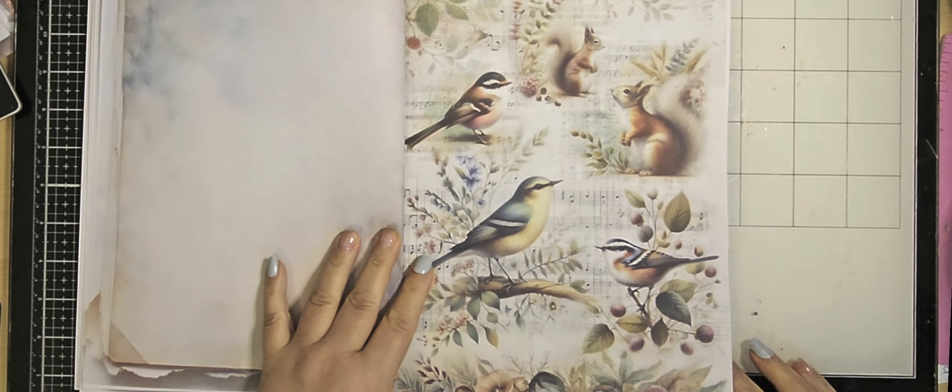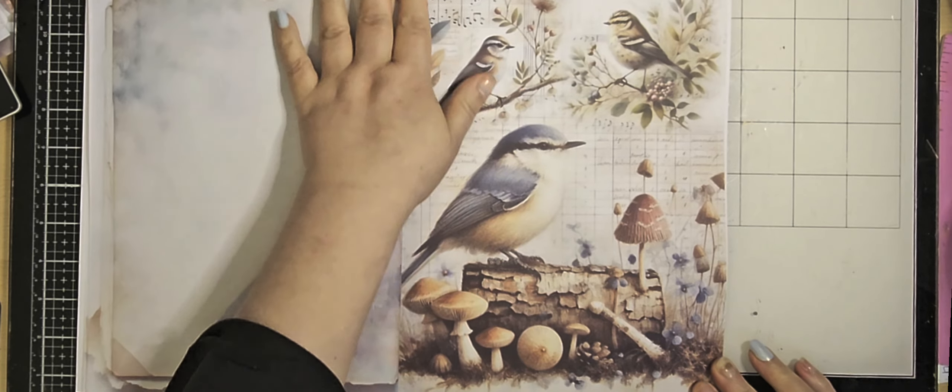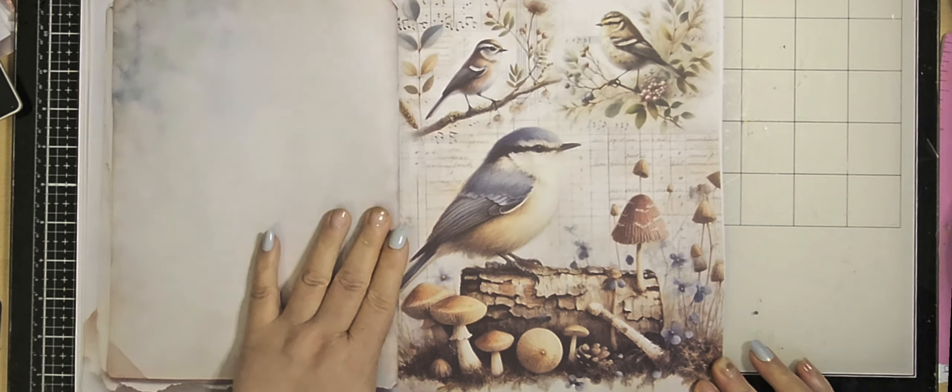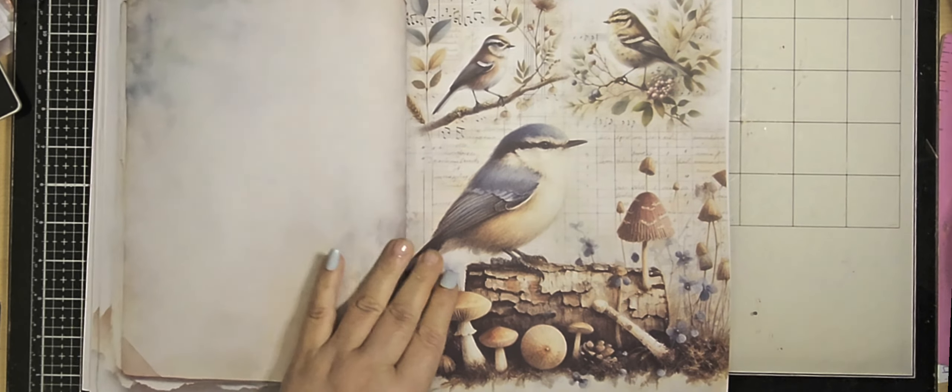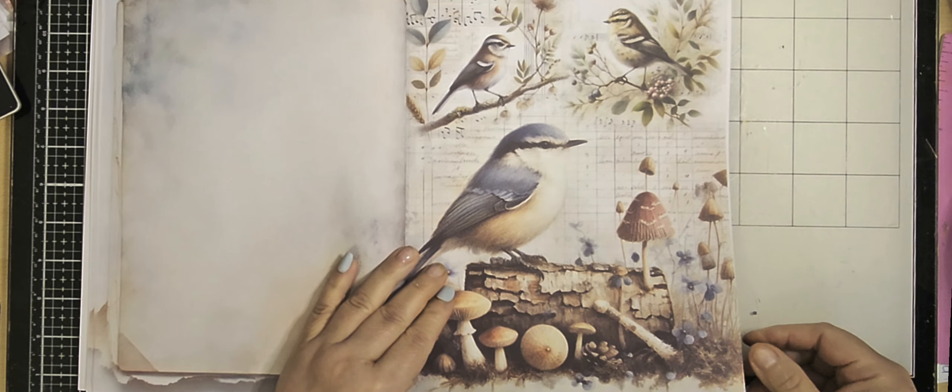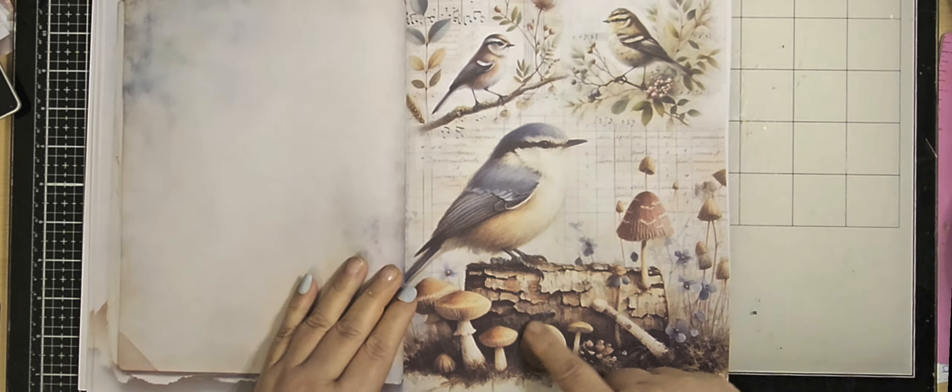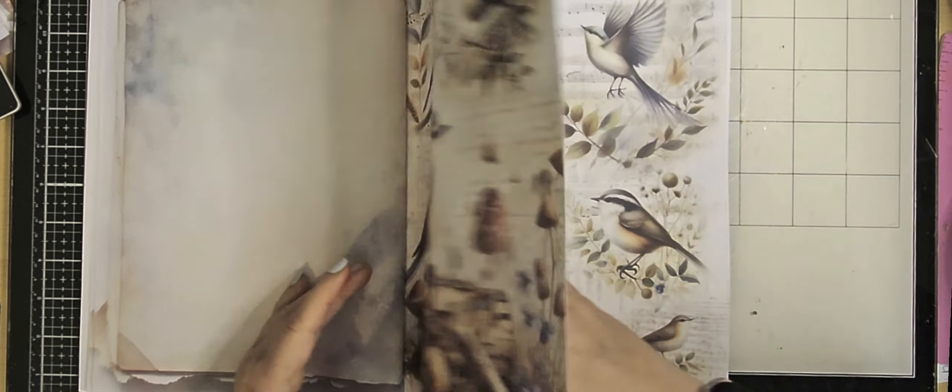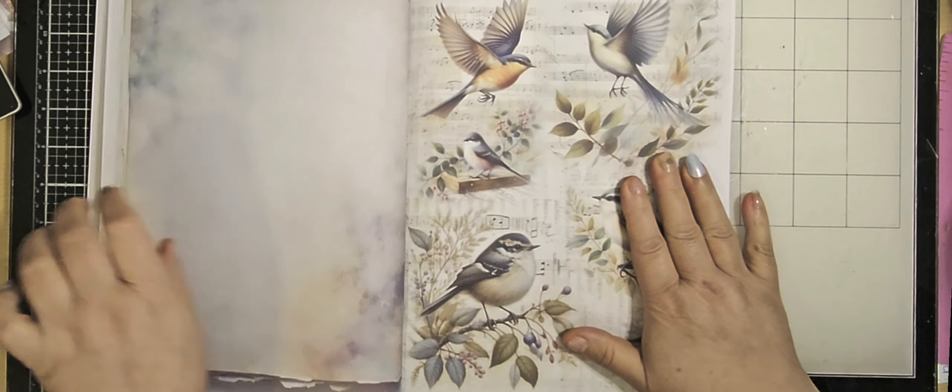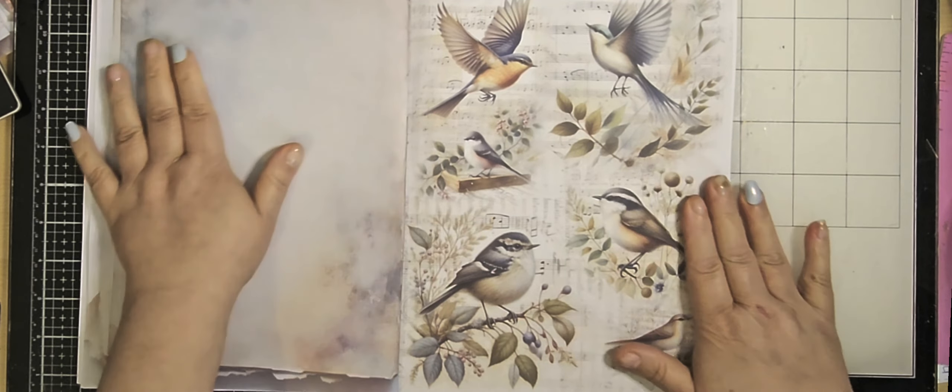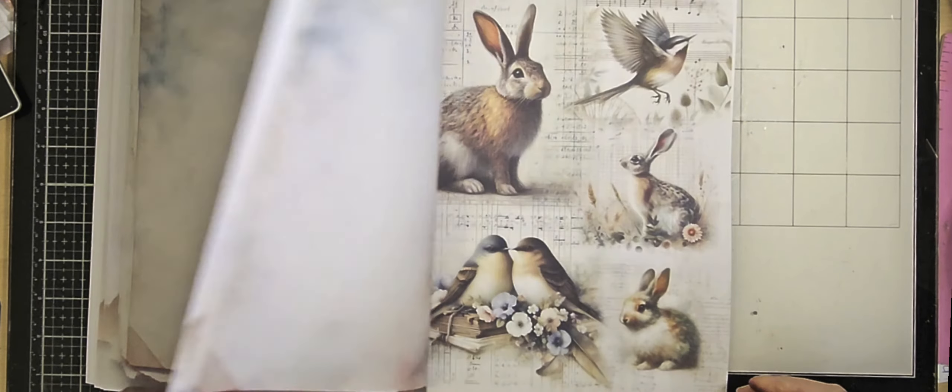Birds and squirrels. And I love the colors. Birds, mushrooms, birds.